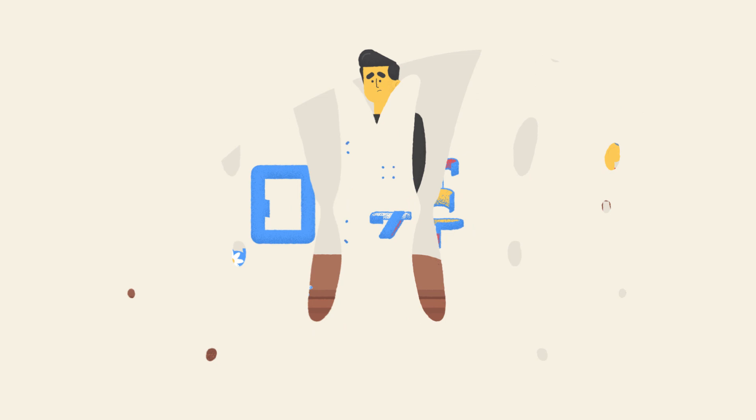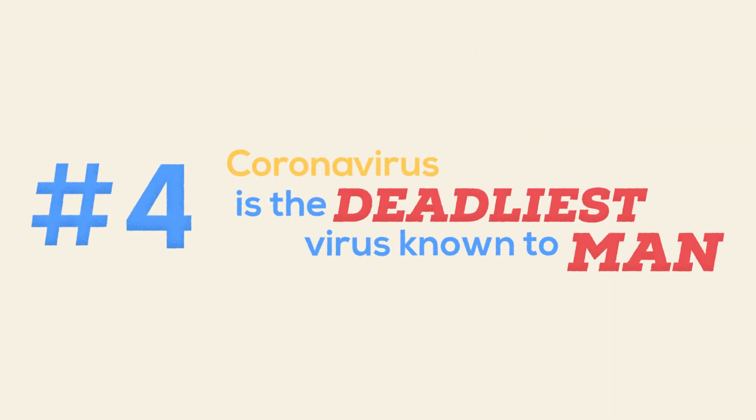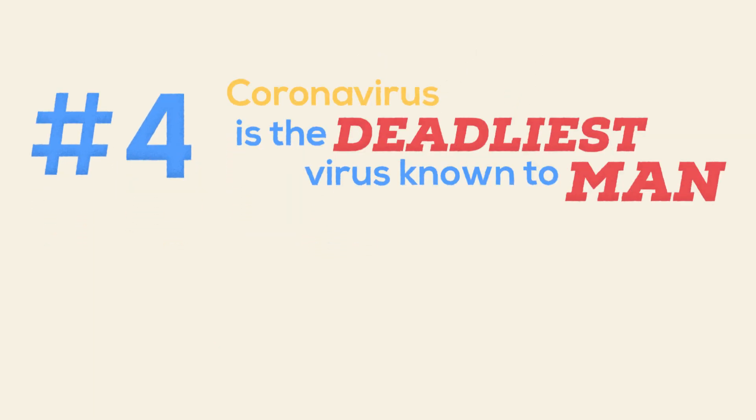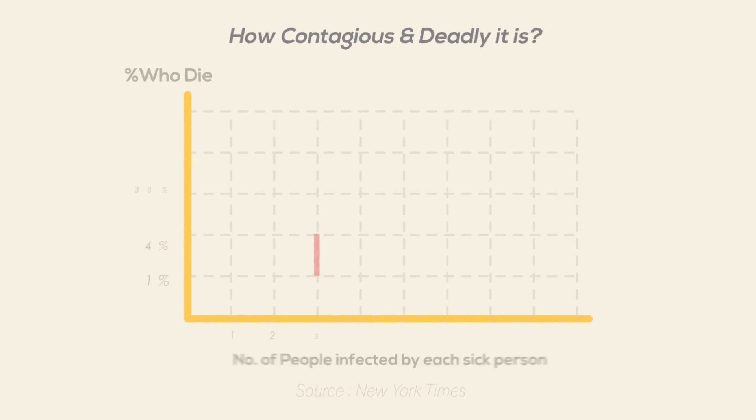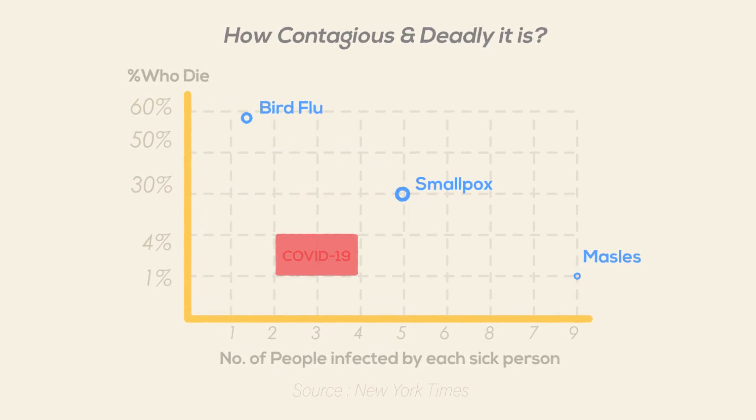4. Coronavirus is the deadliest virus known to man. Not true. While SARS-CoV-2 does indeed appear more serious than the flu, humanity has ridden deadlier waves, like Ebola and rabies.